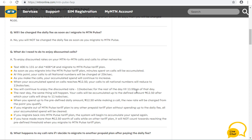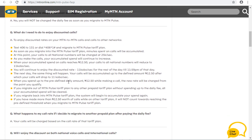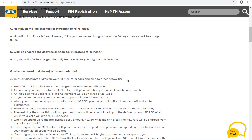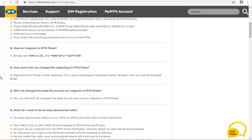This reduced rate of 11 kobo per second lasts until 11:59 PM of that day. Also, the total cost of your calls will keep reducing as it progresses. These are the benefits of MTM POS. So if you're an MTM subscriber and want to migrate your line to MTM POS, simply text 406 to 131 or dial *406*1# and you'll be automatically migrated.